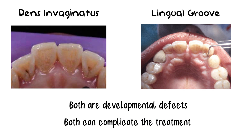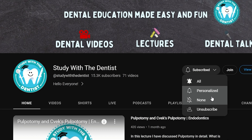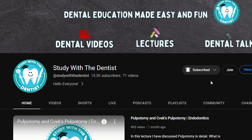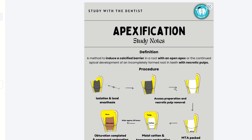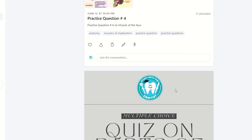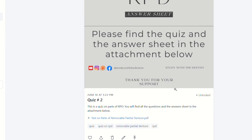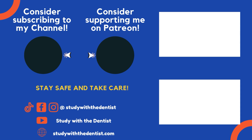I hope this video on access preparation of the maxillary central and lateral incisor was helpful. In later videos, I will be talking more about other teeth and their access openings as well, so make sure to subscribe to find out more. You can also visit my Patreon page for more study materials at patreon.com/studywiththedentist. Take care of yourselves and your loved ones — stay safe and goodbye.